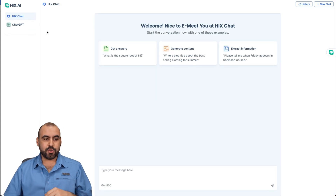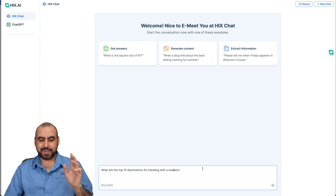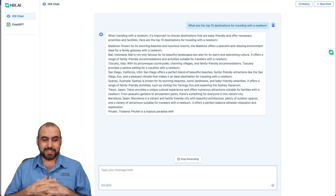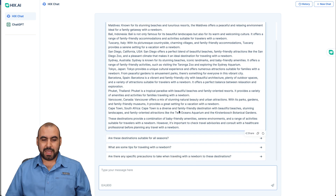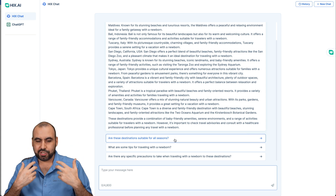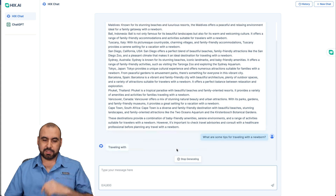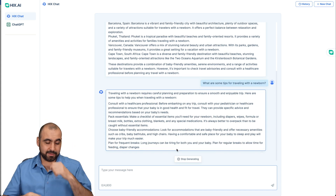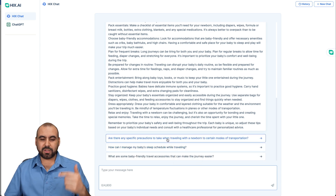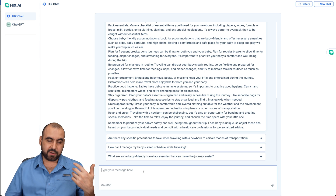Next, we have Hicks Chat. In Hicks Chat you have two options: you can use Hicks Chat or just ChatGPT. I'll show Hicks Chat. I wrote: top destinations for traveling with a newborn — something I need to look forward to with my new baby. It's giving me ideas. Something I like about Hicks Chat is that it comes along with extra follow-up questions it thinks I might need to know, like: are these destinations suitable for all seasons? What are some tips for traveling with a newborn? It works along with you and every single time gives you ideas to keep asking. It helps me with ideas of what I need to know.